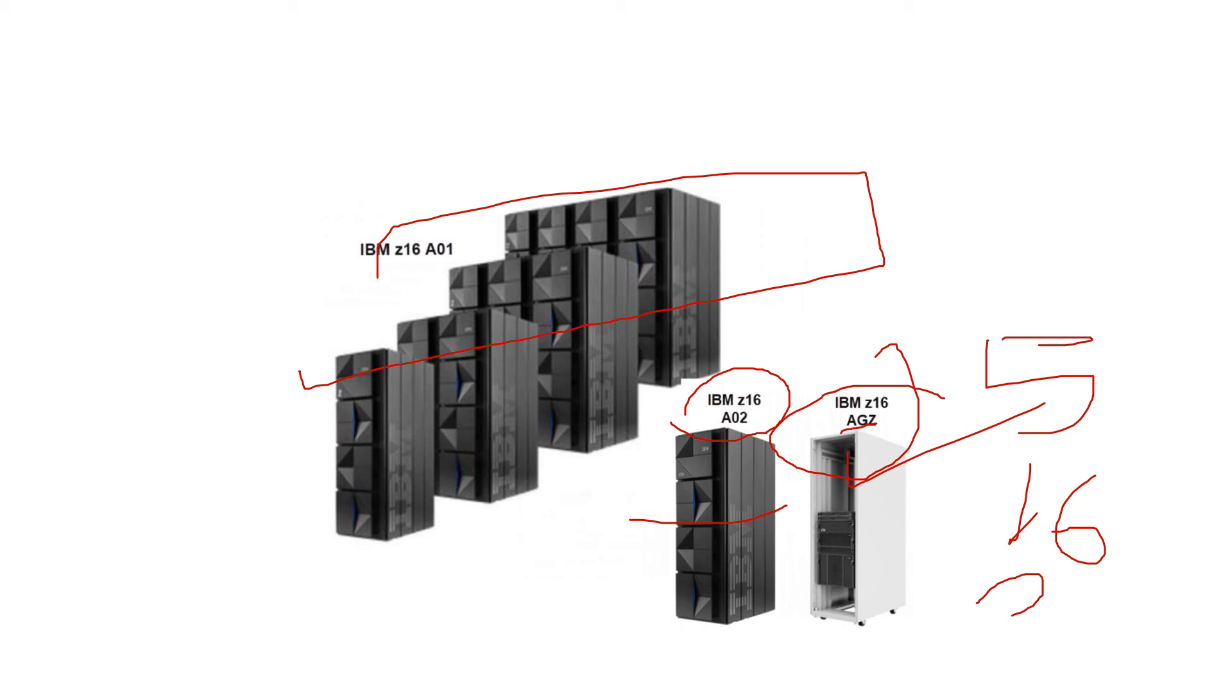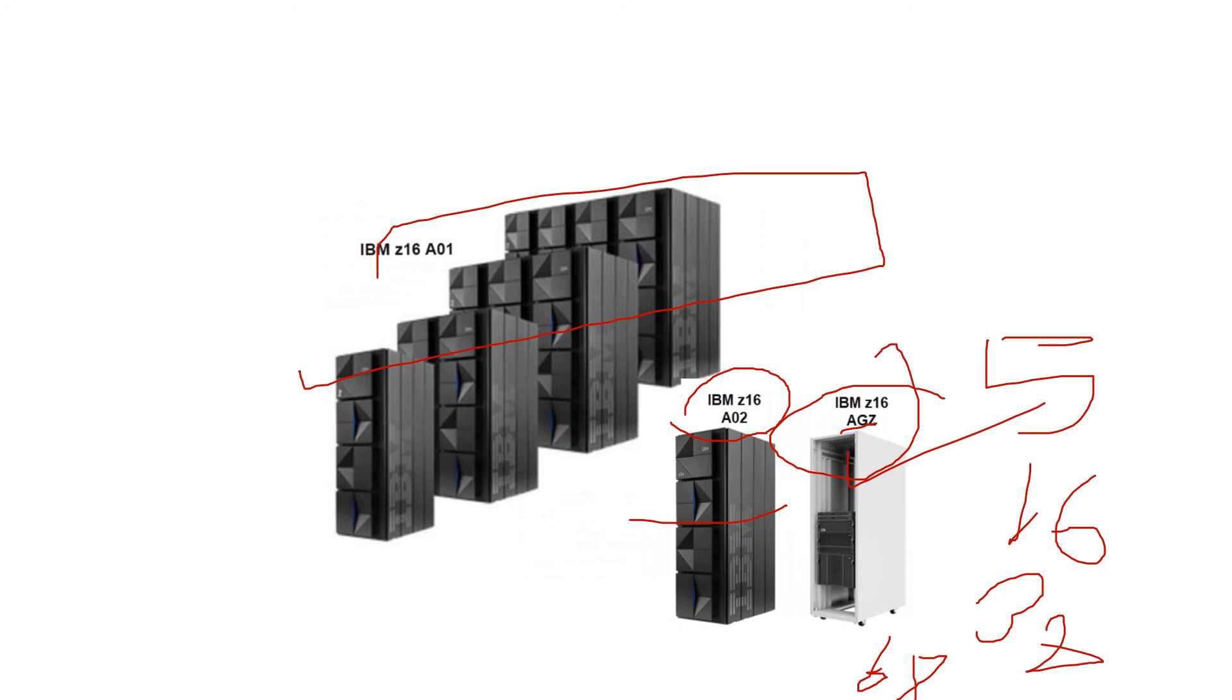Here's one concept: parallel sysplex. Z16, Z15, and Z14 mainframes are examples of simple parallel sysplex. We'll talk about parallel sysplex in the next video.